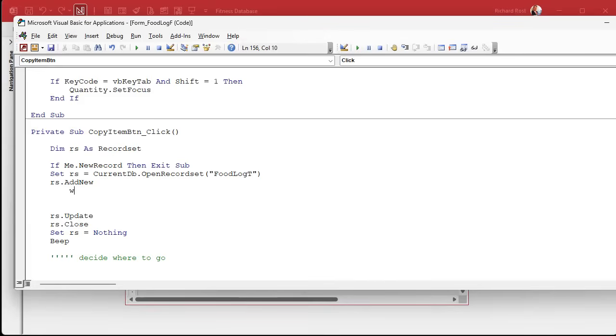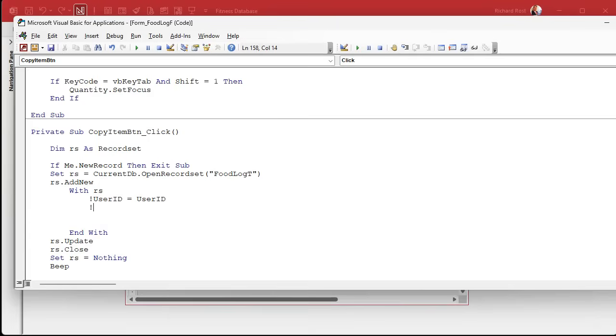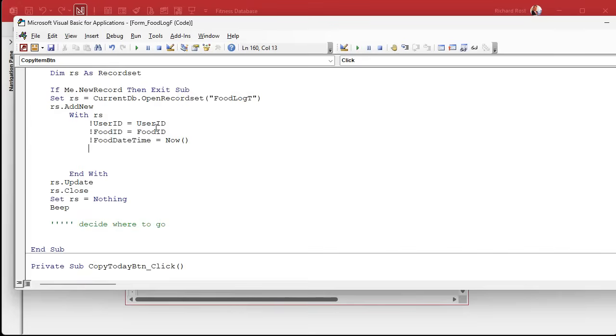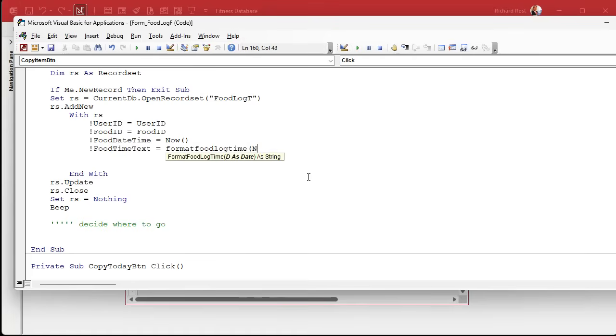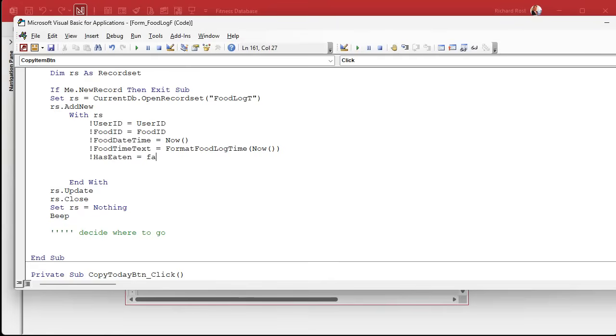In here's where we add the record. This is one of those instances where I will use a WITH RS just simply because it saves you two characters of typing. So it's going to be UserID equals UserID, FoodID equals FoodID, basically all of the fields from the food log table. FoodDateTime equals Now; we're going to add it to the new record right now because the whole point of this button is it adds it to today's date. Then FoodTimeText equals our function FormatFoodLogTimeFor right now. So handy we made that function. That's why you make functions like that, so you don't have the same code all throughout your database.